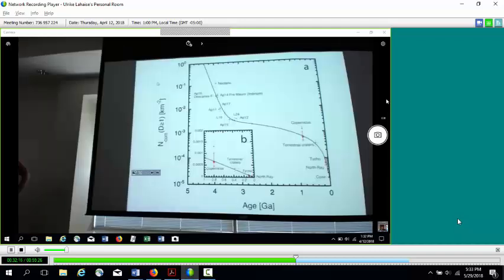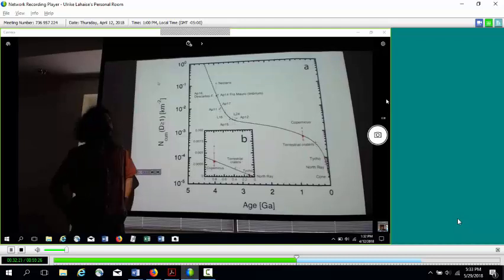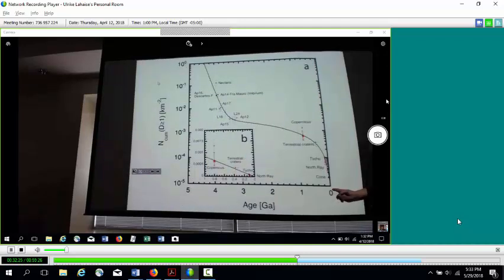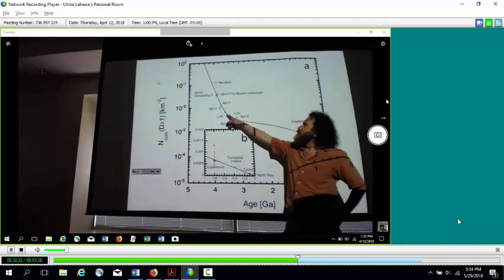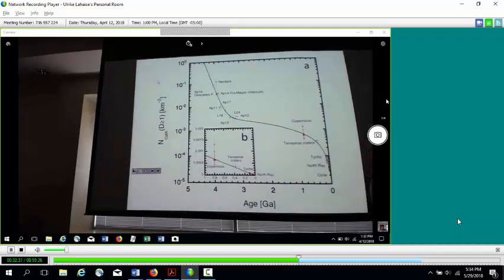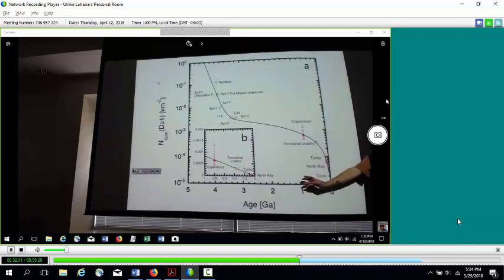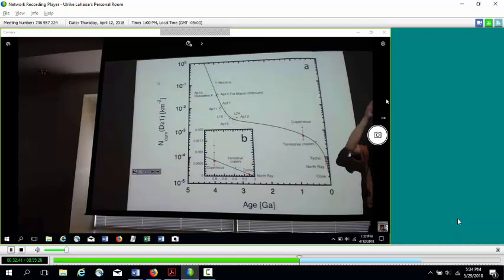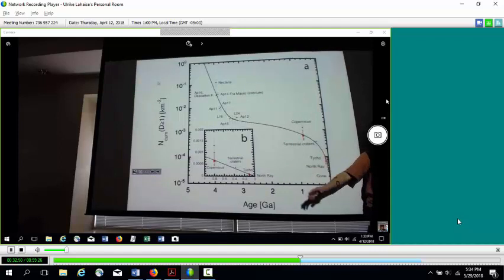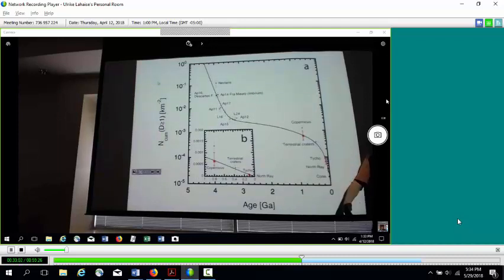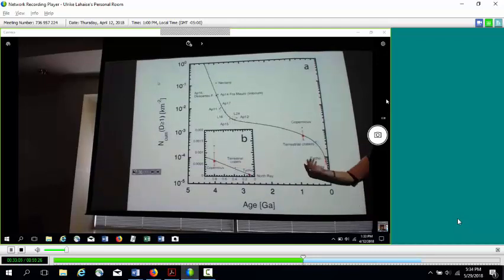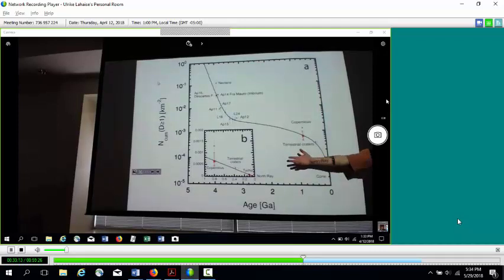This graph plots crater density — craters larger than one kilometer per unit area — as a function of surface age. Newly formed surfaces have very low crater density; older surfaces have progressively more. This calibration can then be applied to other planets: a probe orbited Mercury for years and we now have images of its entire surface. By measuring crater density there, we can estimate the age of Mercury's surface features, helping interpret its geologic history, even accounting for differences in impact rate across the solar system.